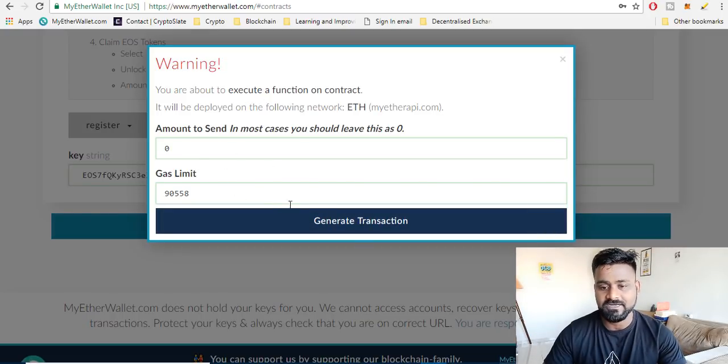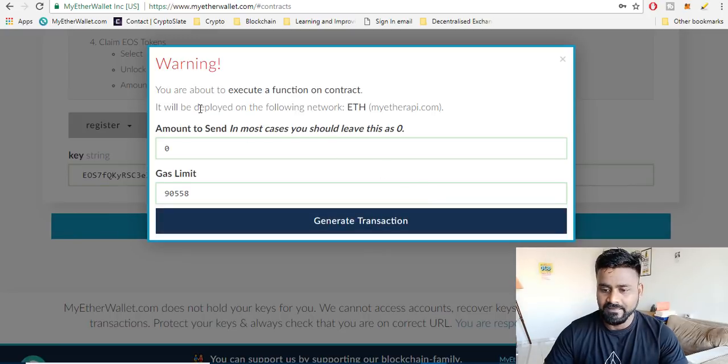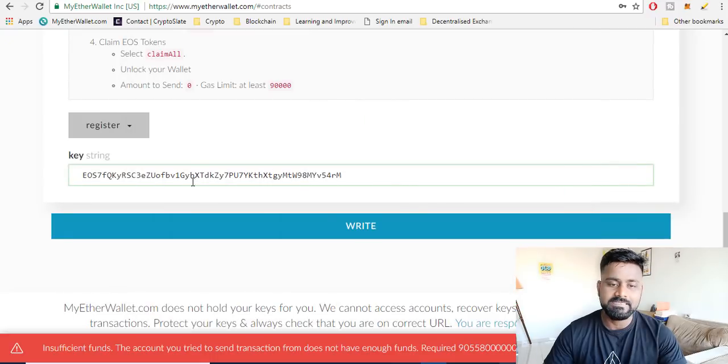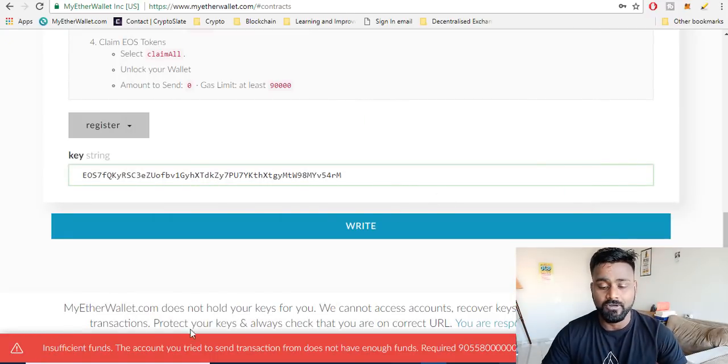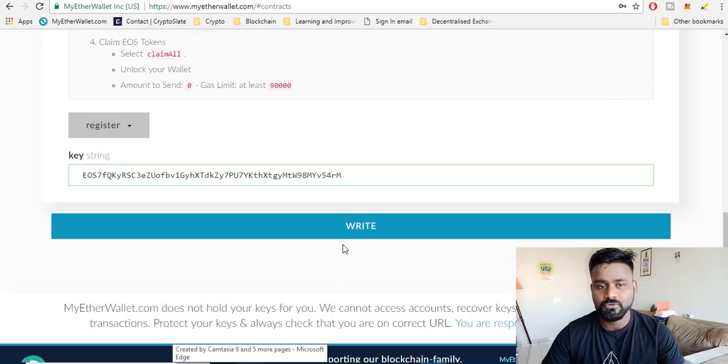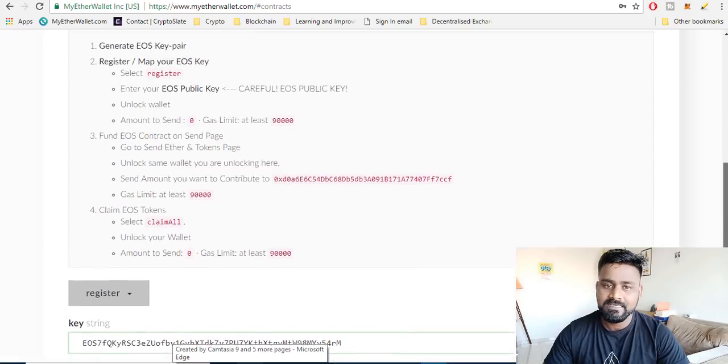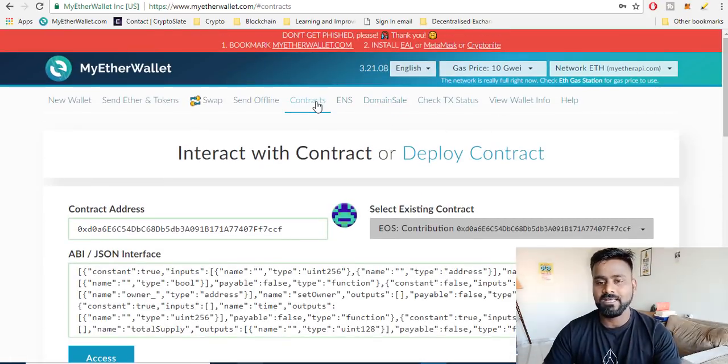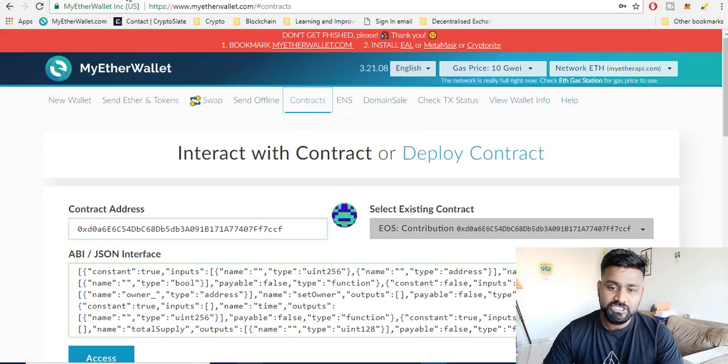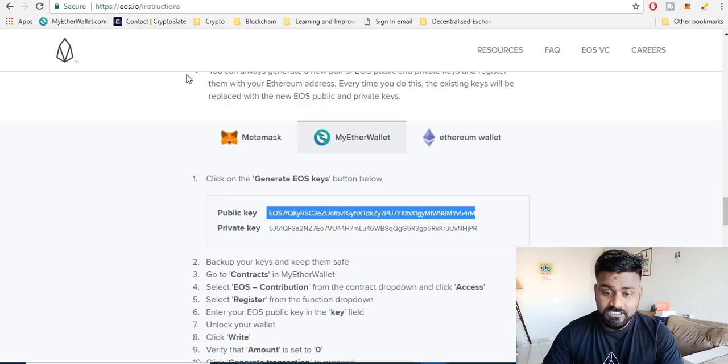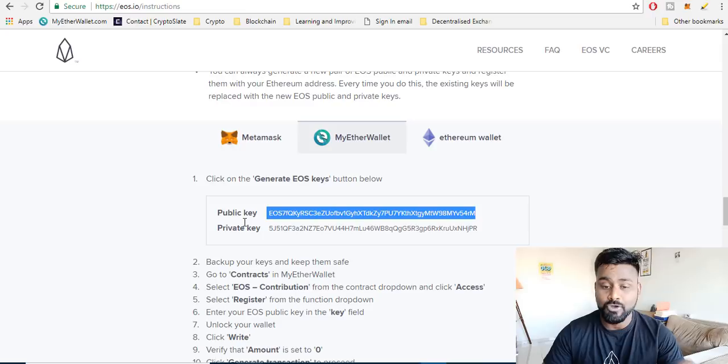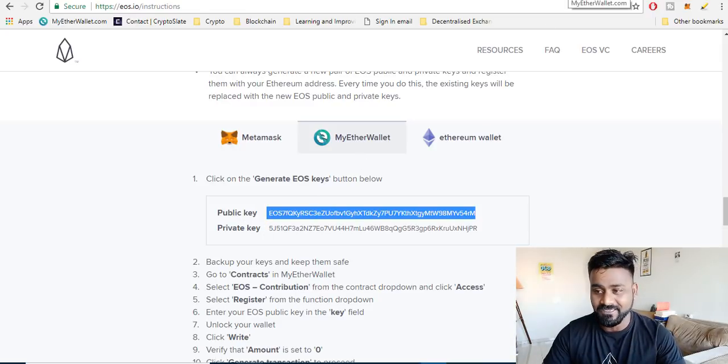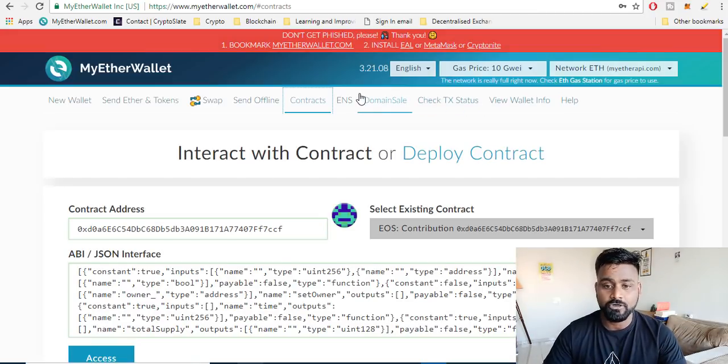Once you have some gas, you have some Ethereum in MyEtherWallet, click on the transaction and then you're done. It says insufficient funds, the reason it says because I don't have, this is a dummy wallet. But that's it, this is all that you need to do and you have registered it. When you want to check, this is the same procedure. Click on contracts. Keep this pair safe with you, keep the public key and private key both of them safe with you. Do not lose the private key. Do not lose any of the private keys I would say.